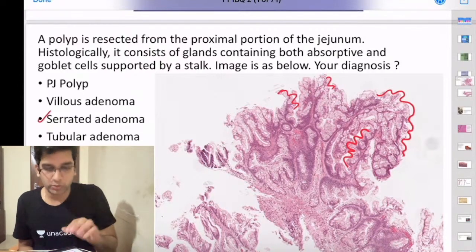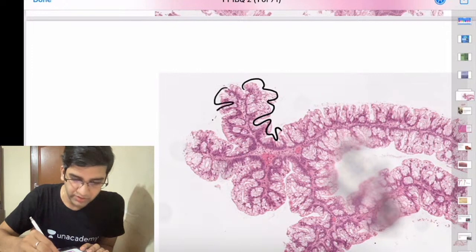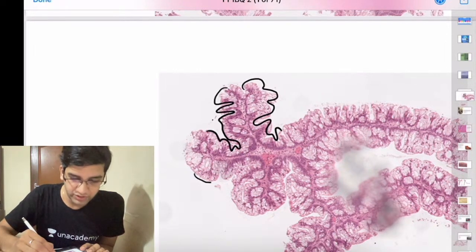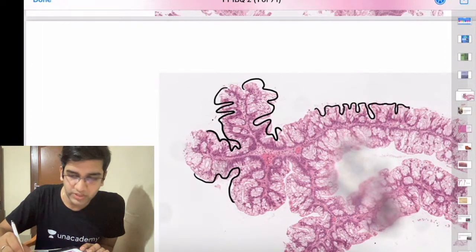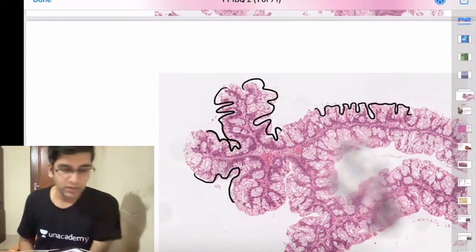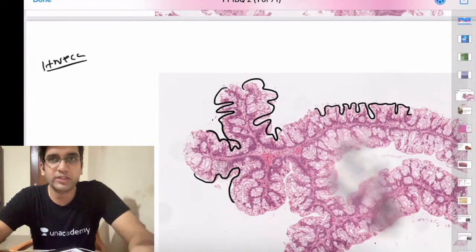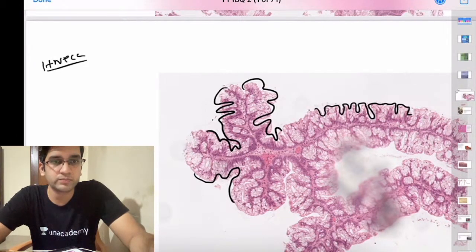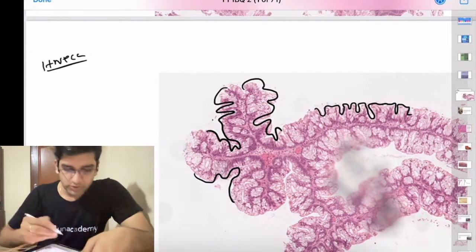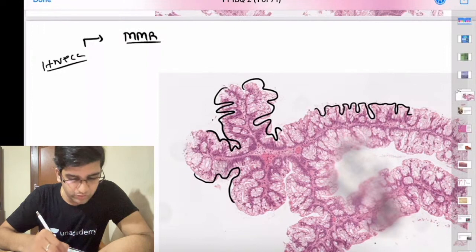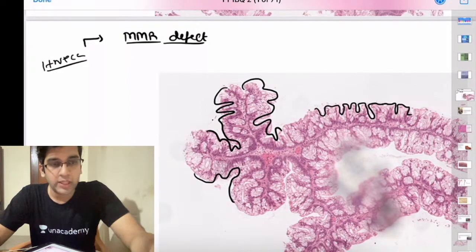Serrated adenoma is a component seen in HNPCC or Lynch syndrome. The pathogenesis of Lynch syndrome involves microsatellite instability or mismatch repair — MMR defect. In serrated adenoma, my problem is the MMR — mismatch repair defect. We'll discuss microsatellite instability in detail another day.